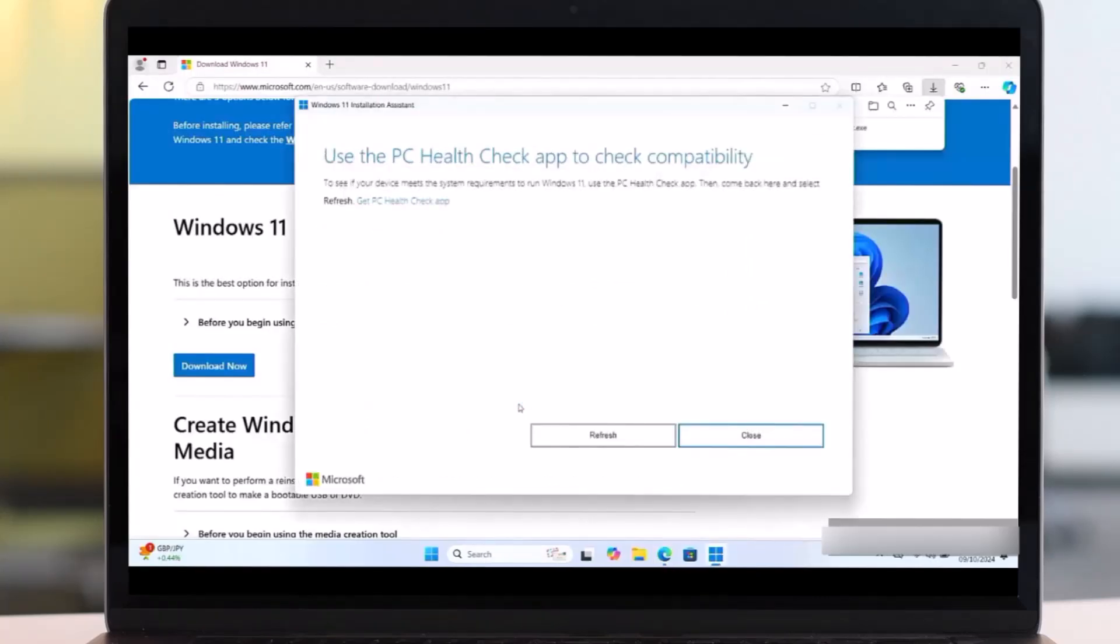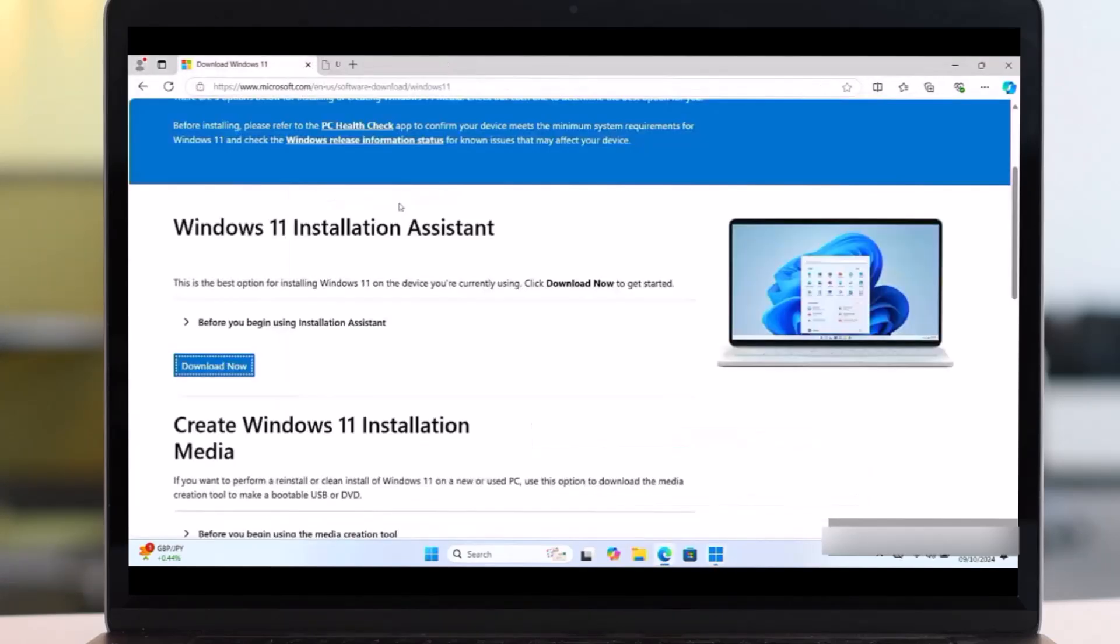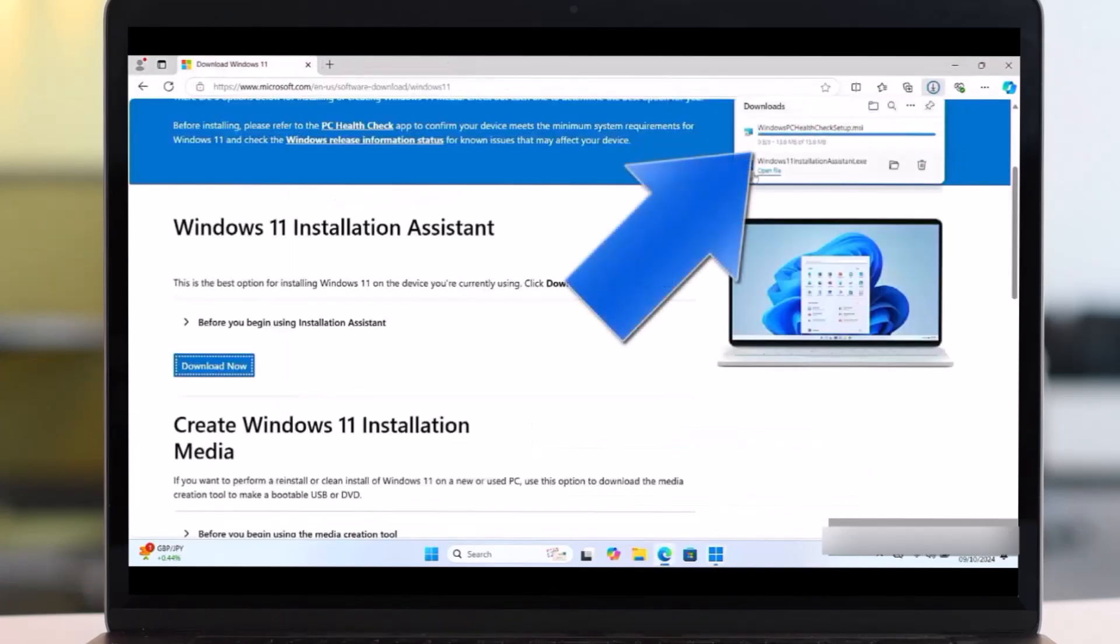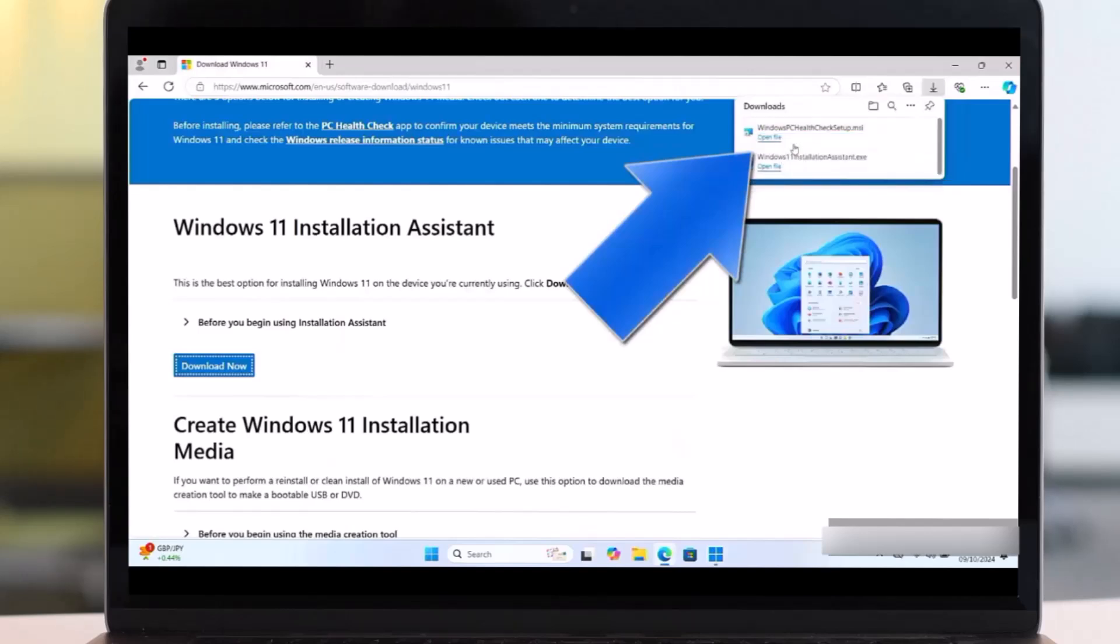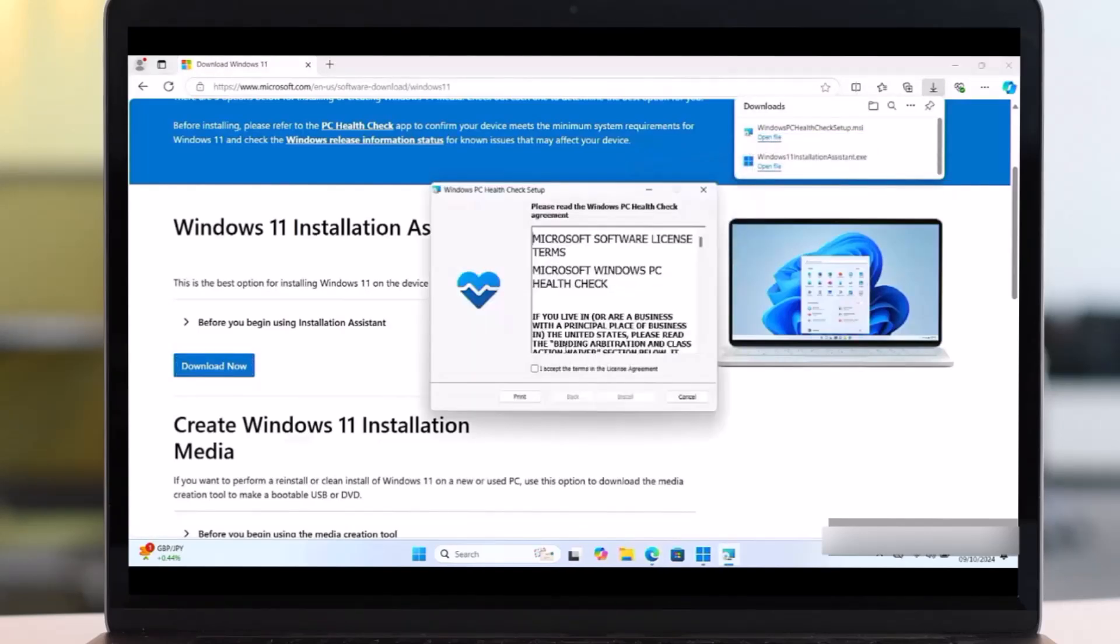Then we'll go to this Get PC Health Checker app. So click on this. After this, you'll see the file. So open it. The file you should see this. So here we will accept the terms, then click on install.